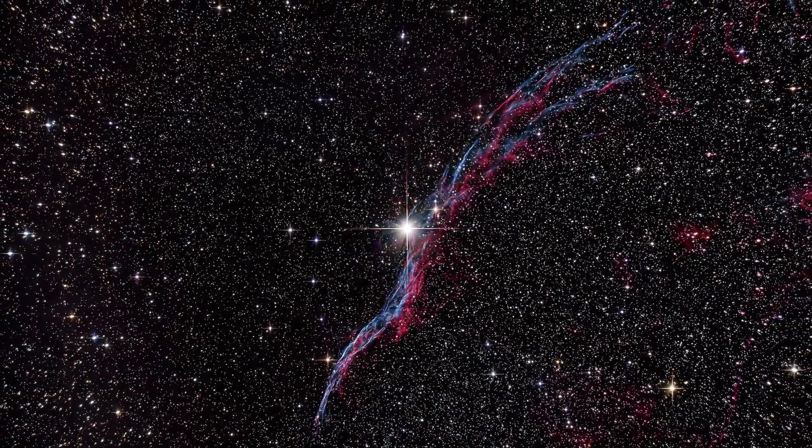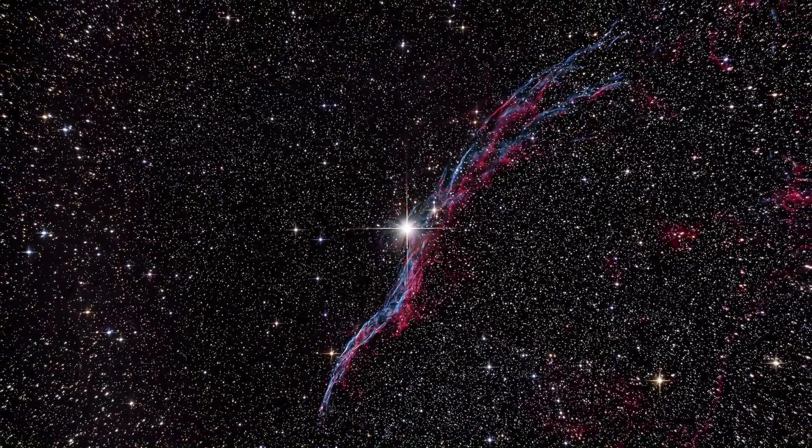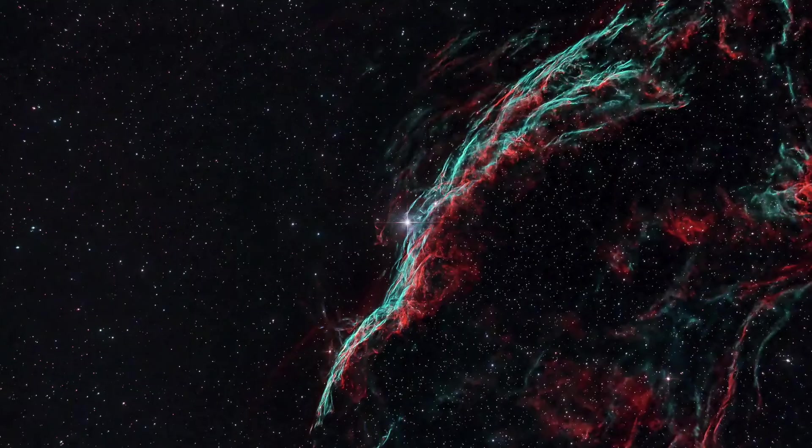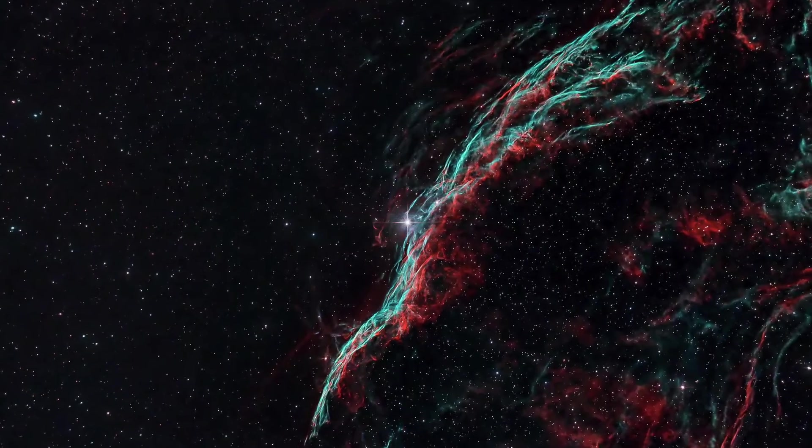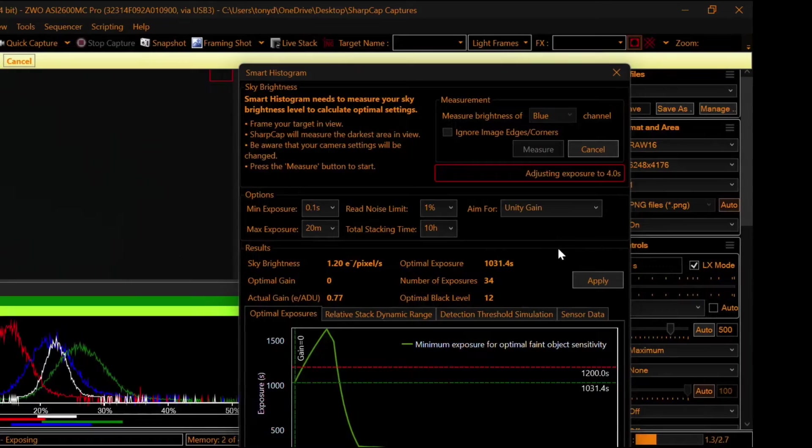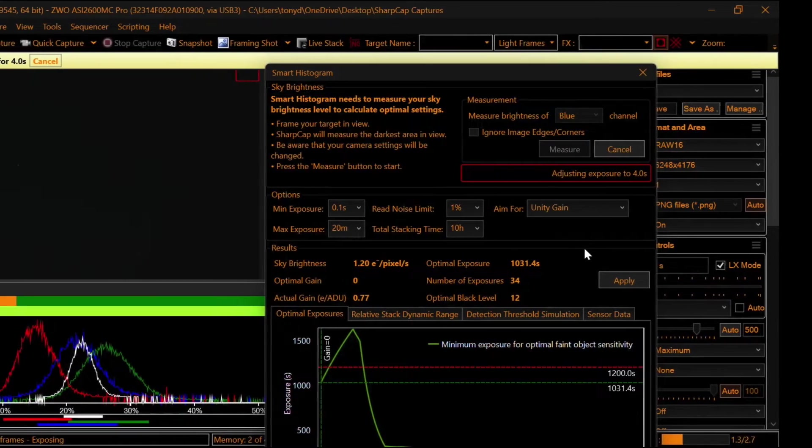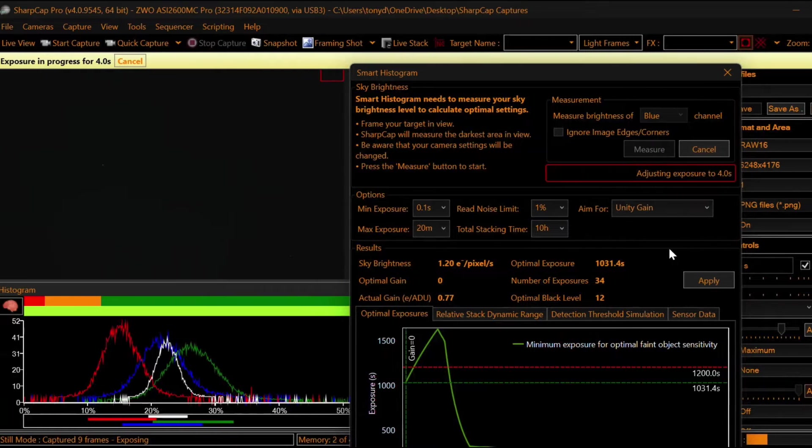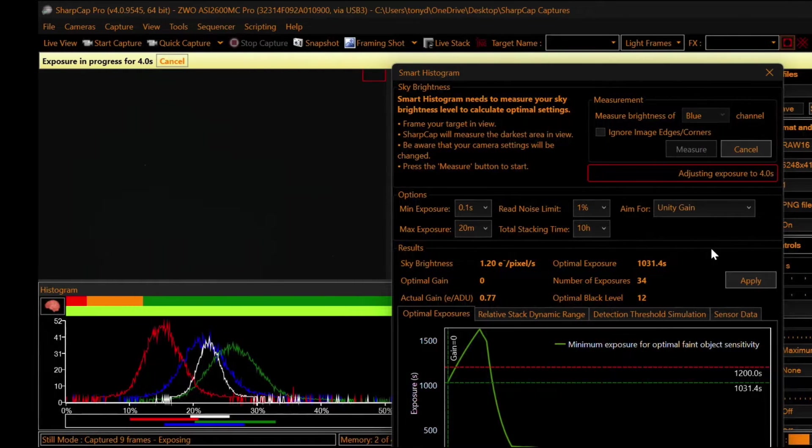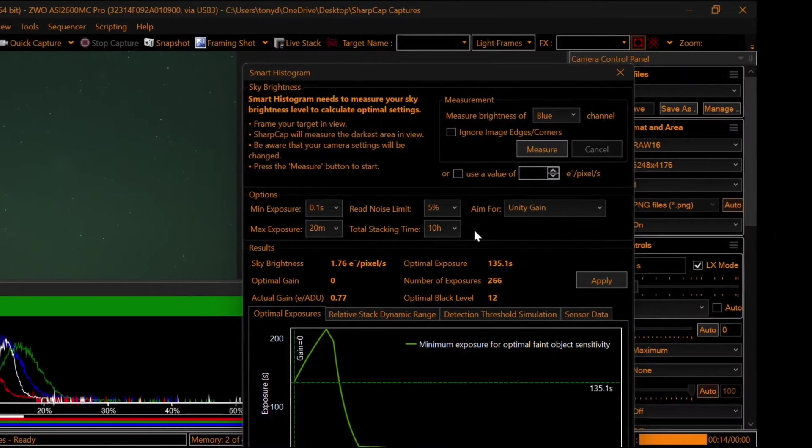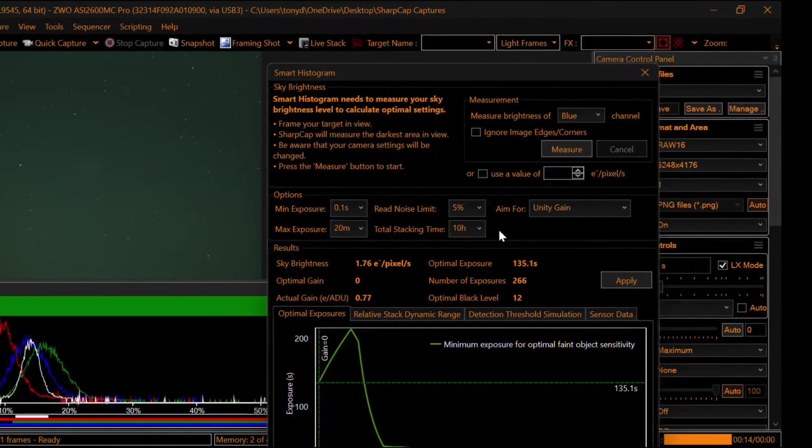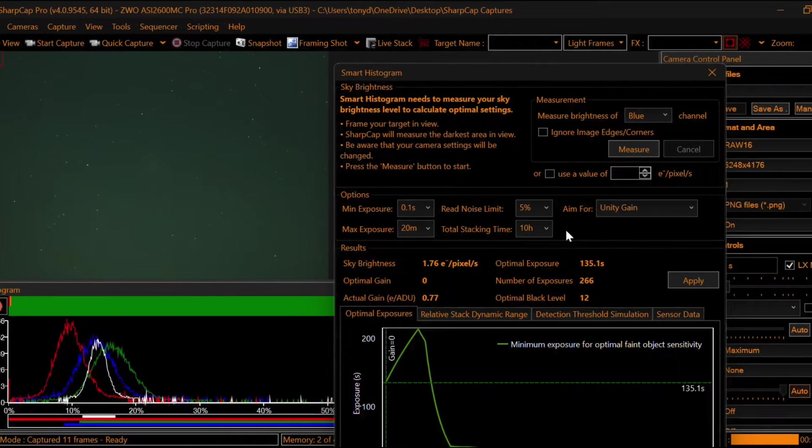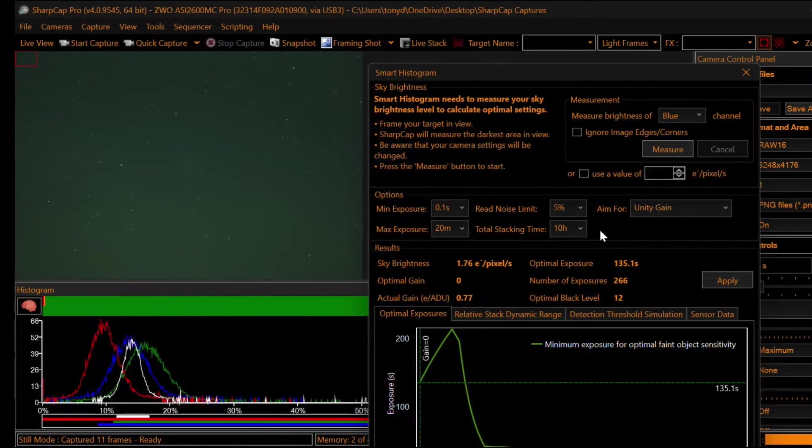Conquering signal-to-noise ratio is the name of the game when it comes to astrophotography, and Robin Glover's Smart Histogram within SharpCap Pro makes easy work of this. You can do it with just a couple of clicks of a mouse and just a few minutes of your time.